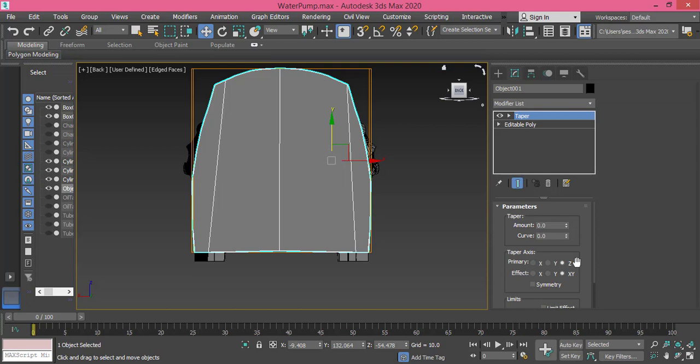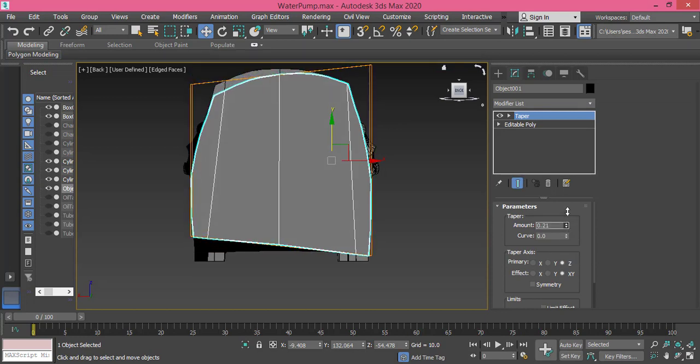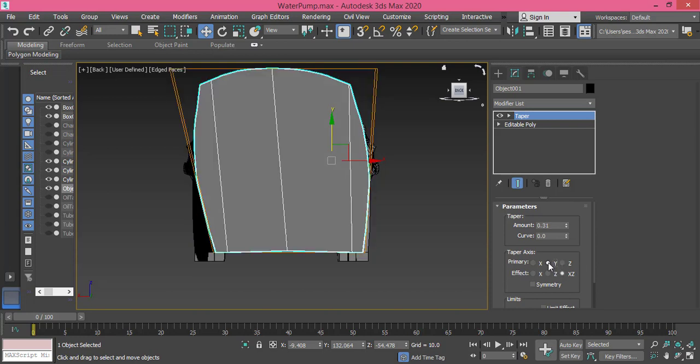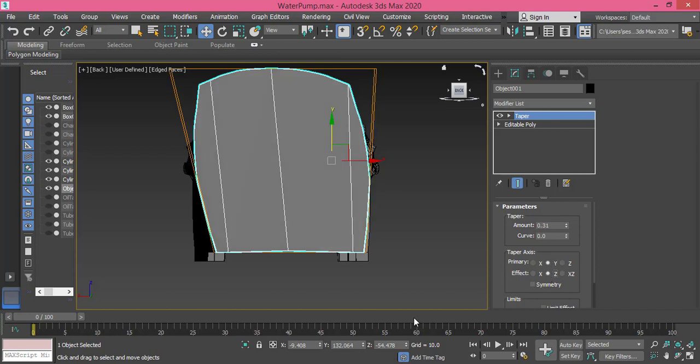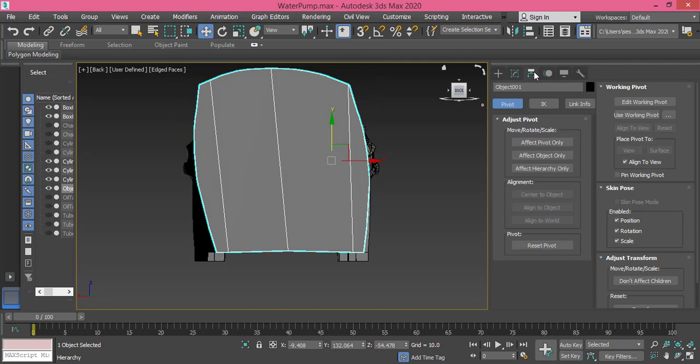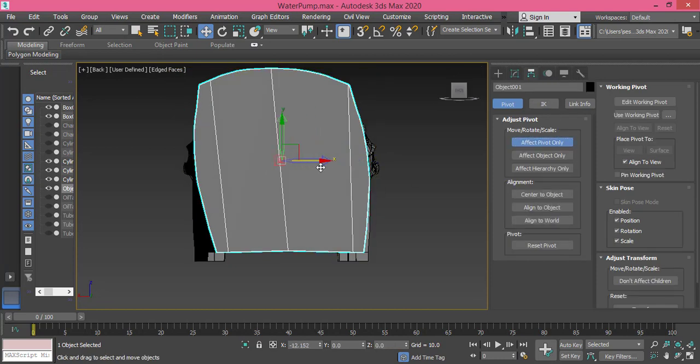And let me raise the amount so you can see the effect. Of course that's not what we need, we need to work on Y axis and limit the Z axis. But here you can see we have a problem with the pivot point.